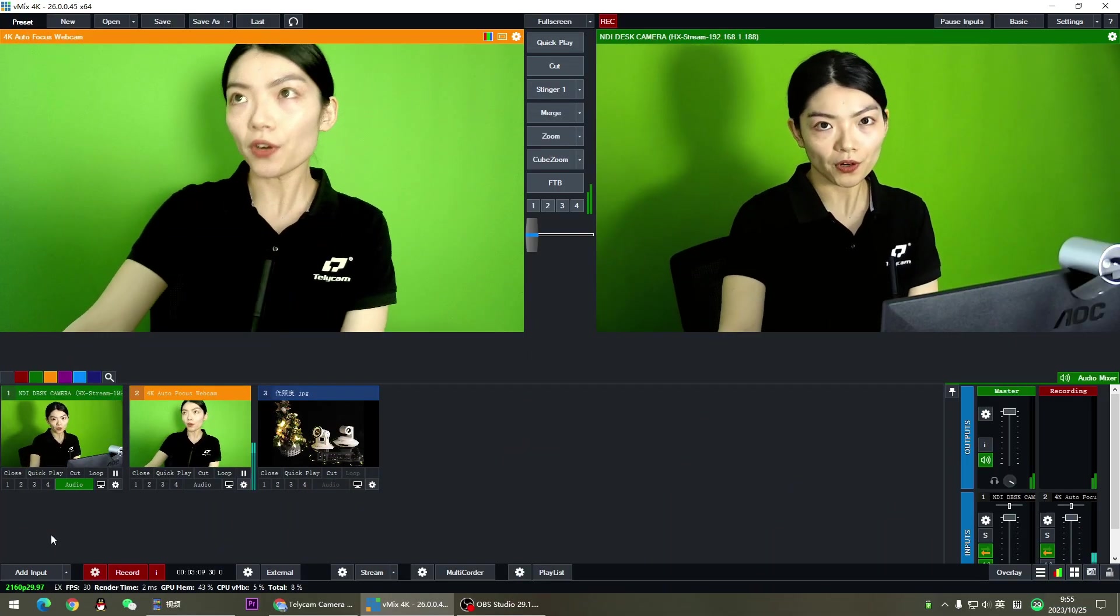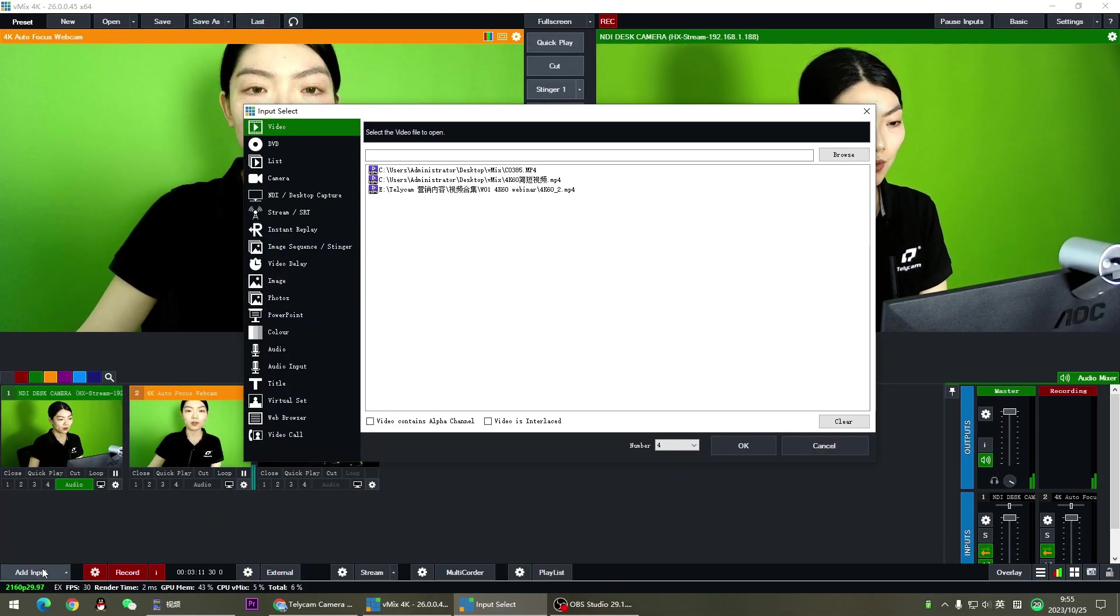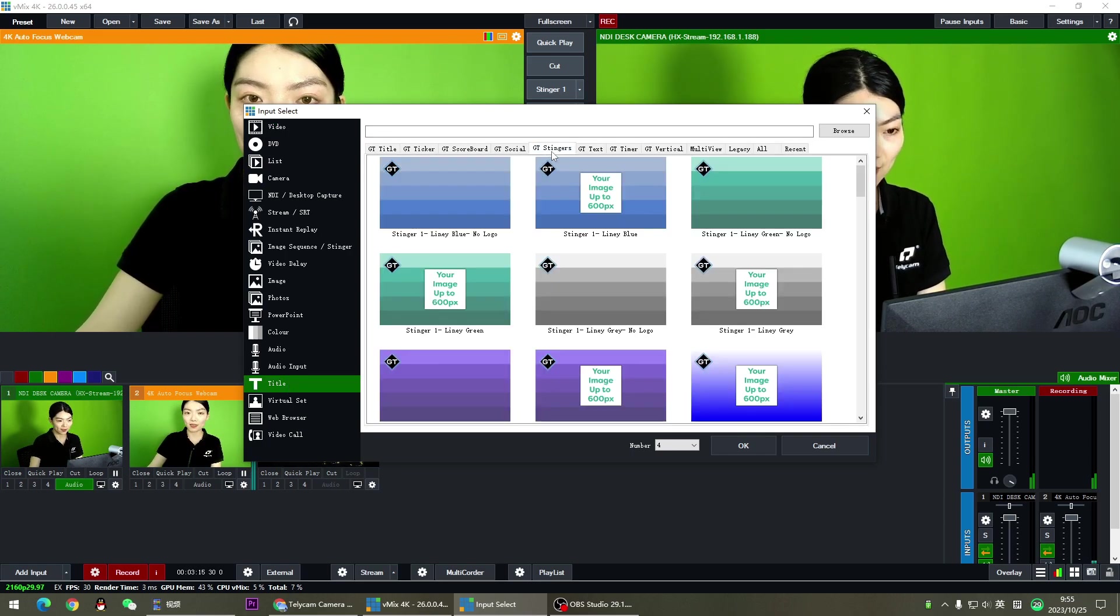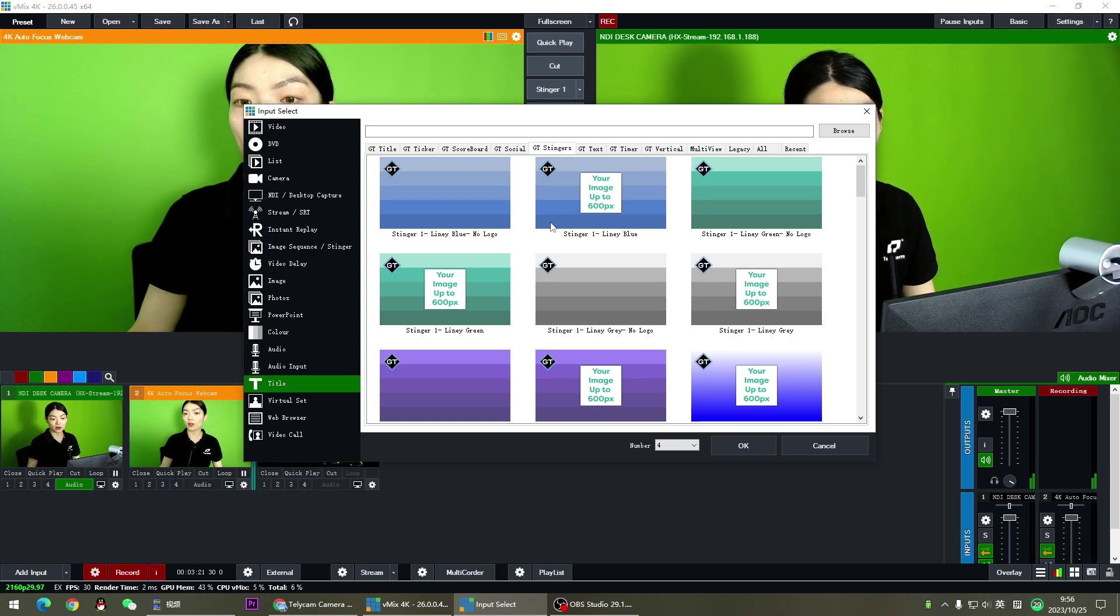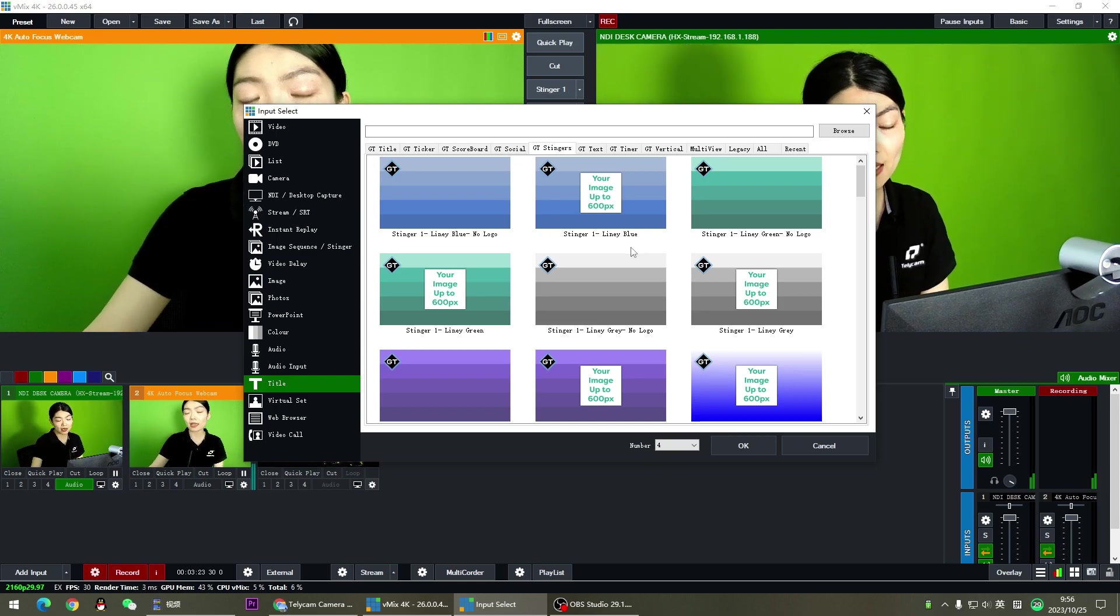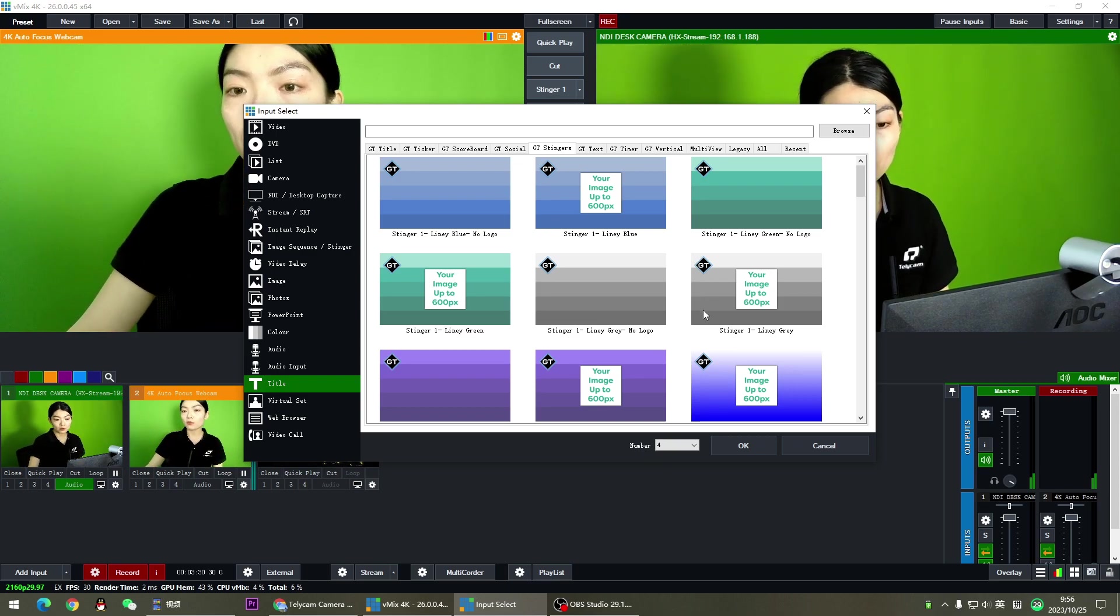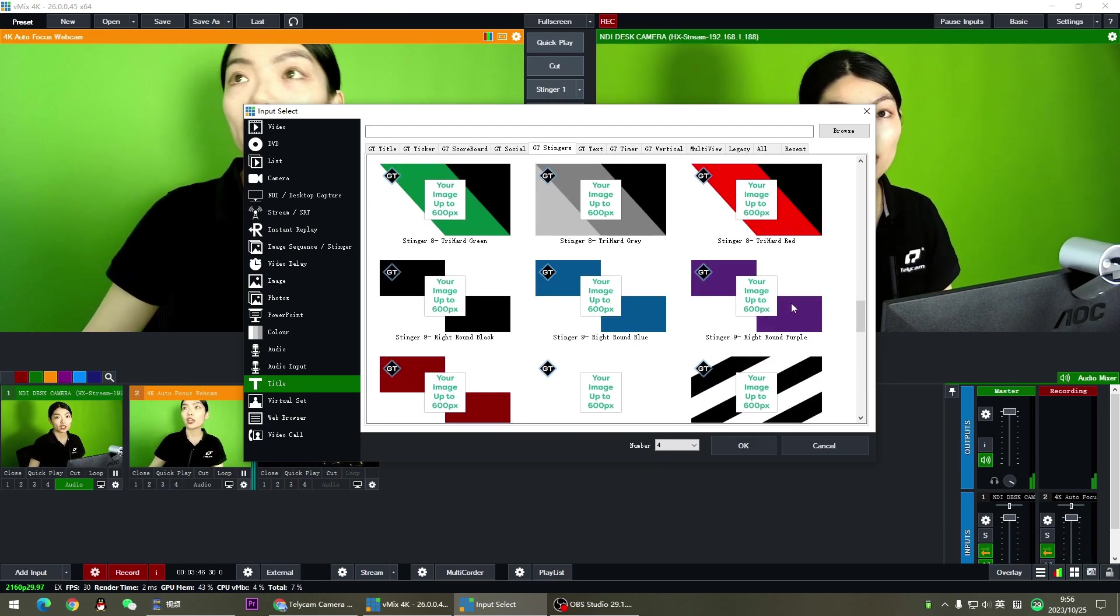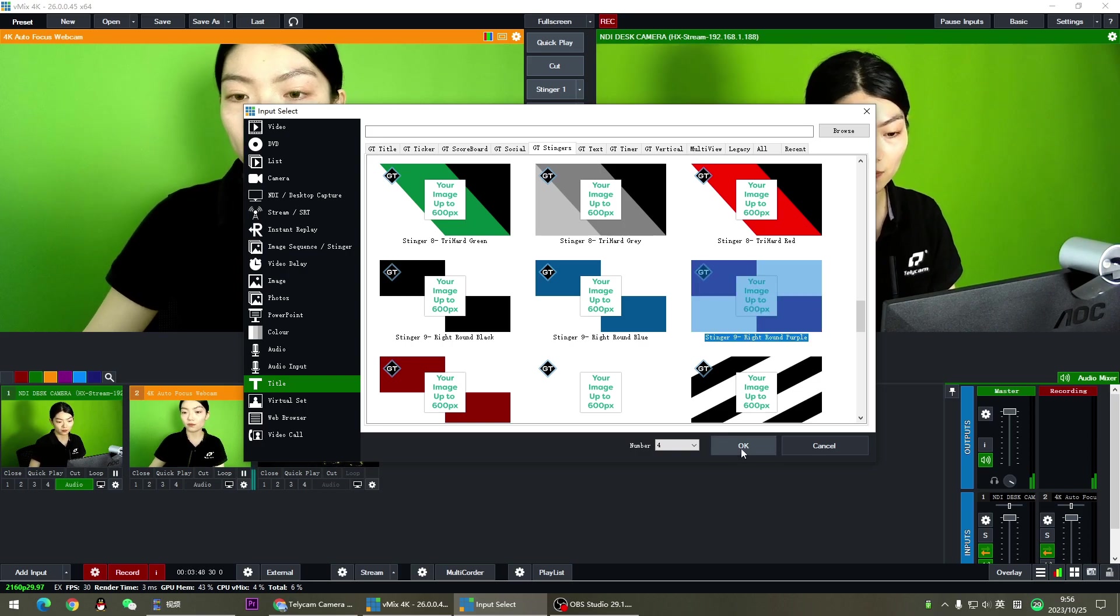The first thing we want to do is to add input. Go to title and find GT Stinger. There are many stinger templates that you can use from vMix. Some include a logo and some don't. I'm going to go with the white and purple one that I used at the beginning of the video.